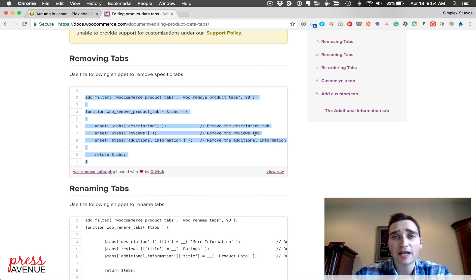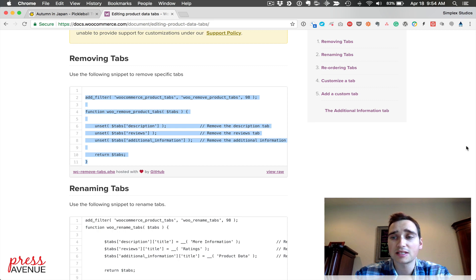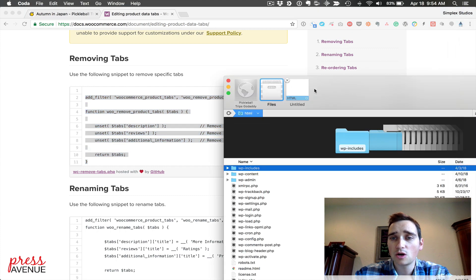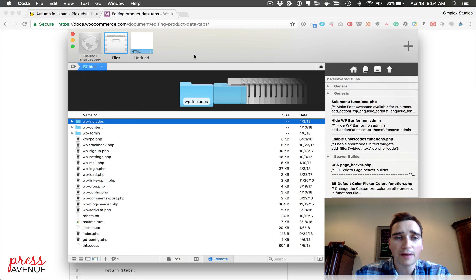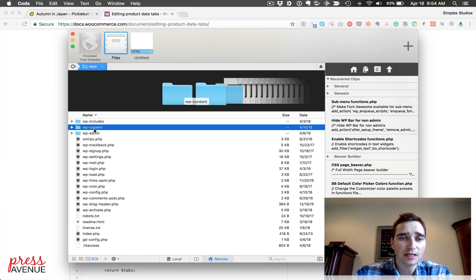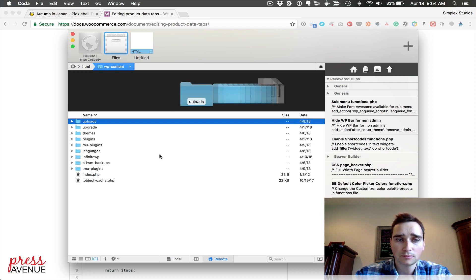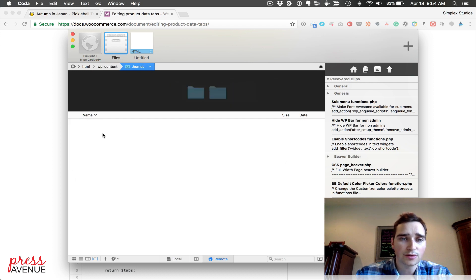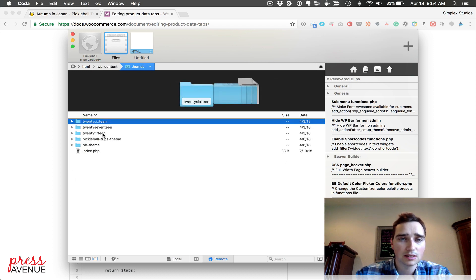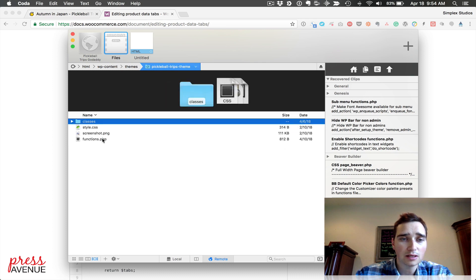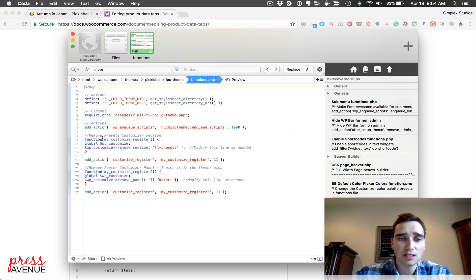We recommend never cowboy coding and editing this straight within WordPress itself. We use Coda2 on the Mac just because it's fairly easy and I've already logged in. I'm going to head over to themes and their theme here, then functions, and here it is.